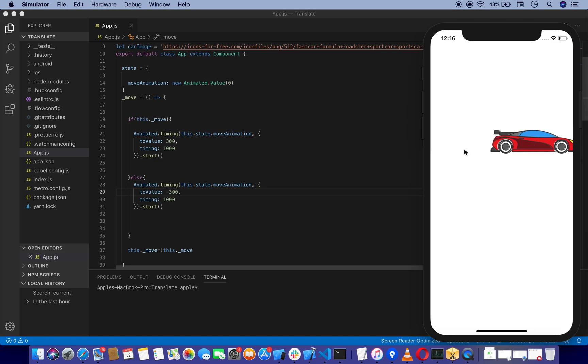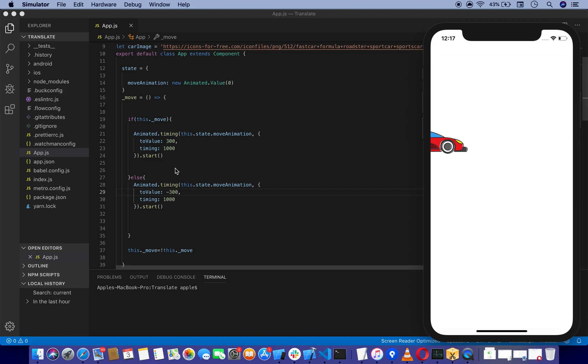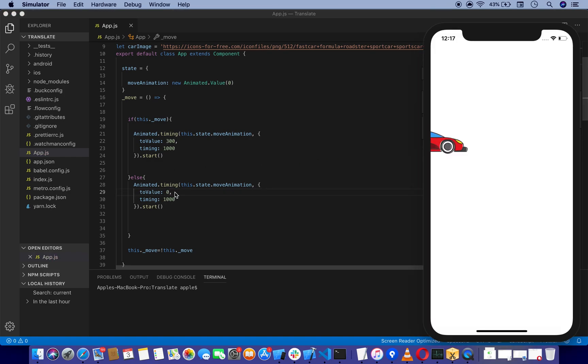As you can see, the car moves from 0 to 300. If I press again, the car goes far away. So we're just going to set toValue to 0, which gives us the desired result.